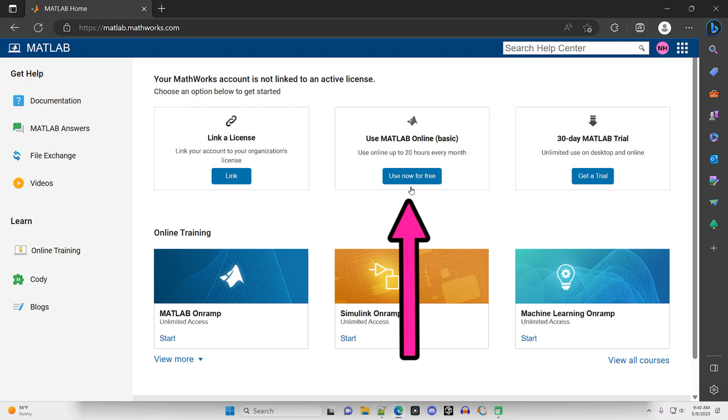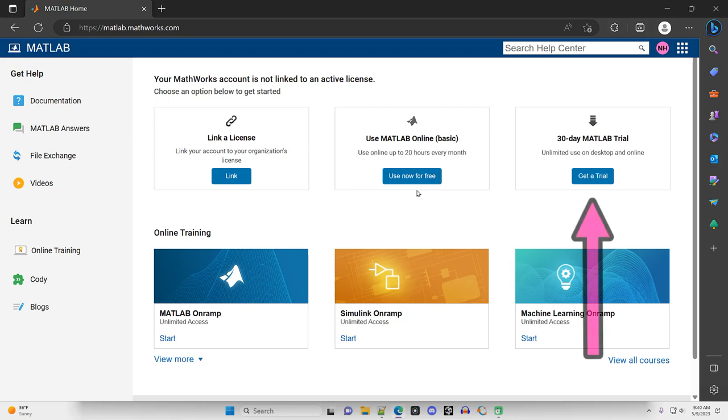I have had some students have some issues with the online version. Fairly minor stuff, just certain commands not displaying in the same format as other students were getting. But basically, the online version does work. You would use it through your browser, so you wouldn't need an internet connection. Or you can do the 30-day trial of MATLAB, the desktop version.